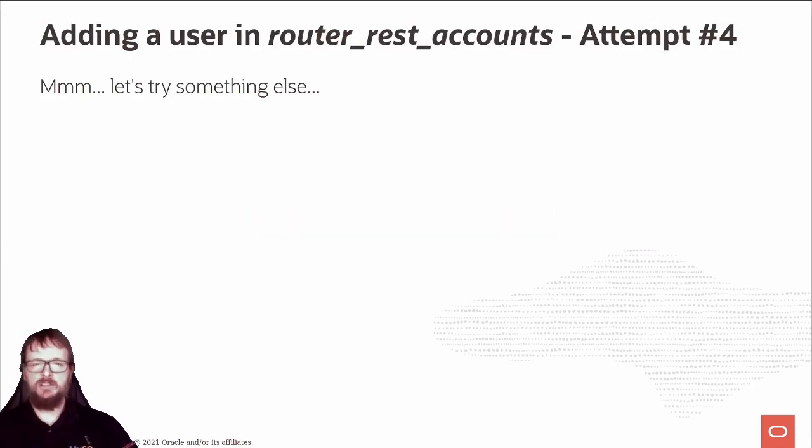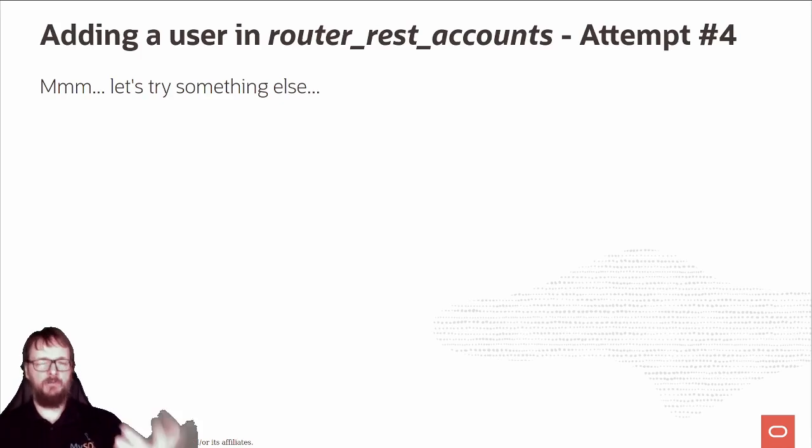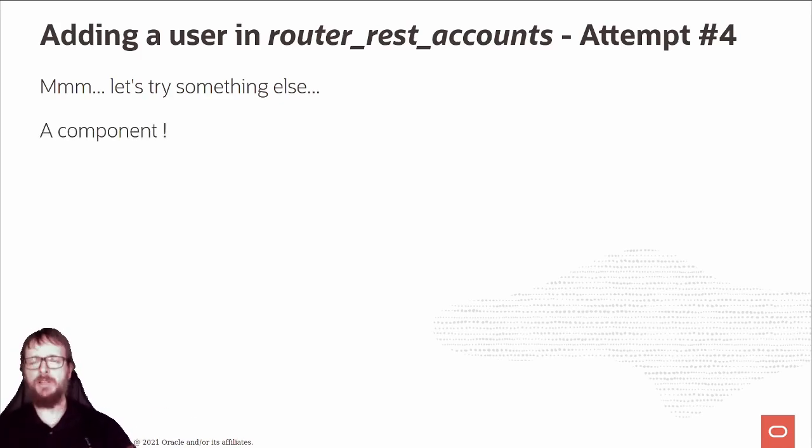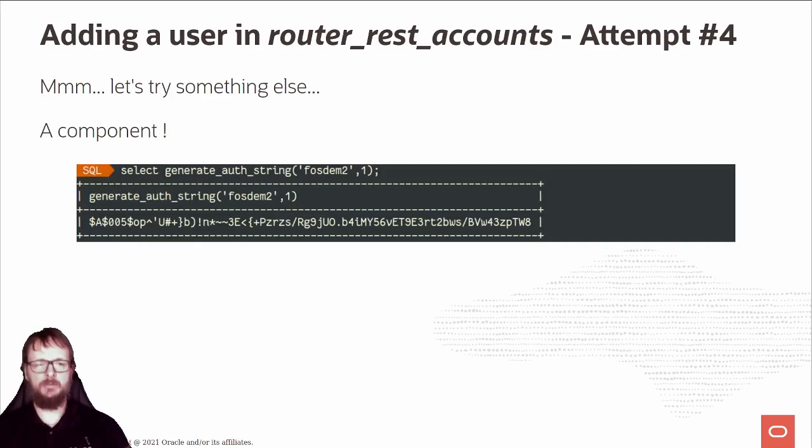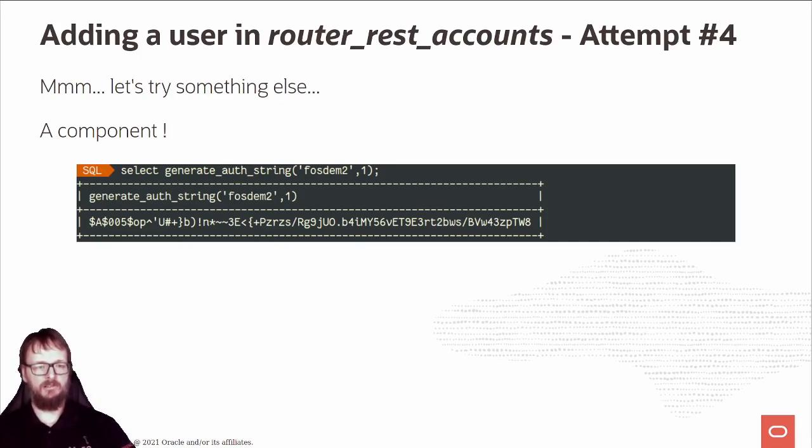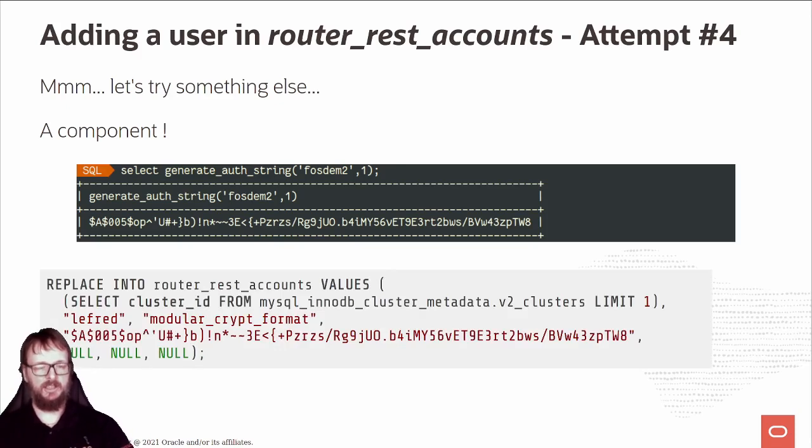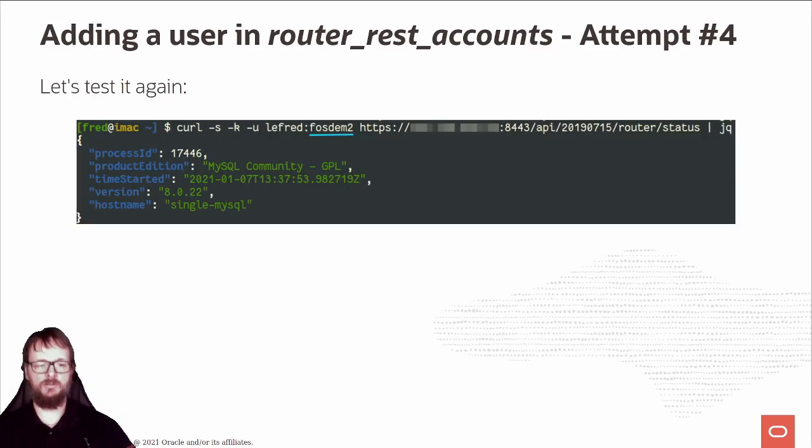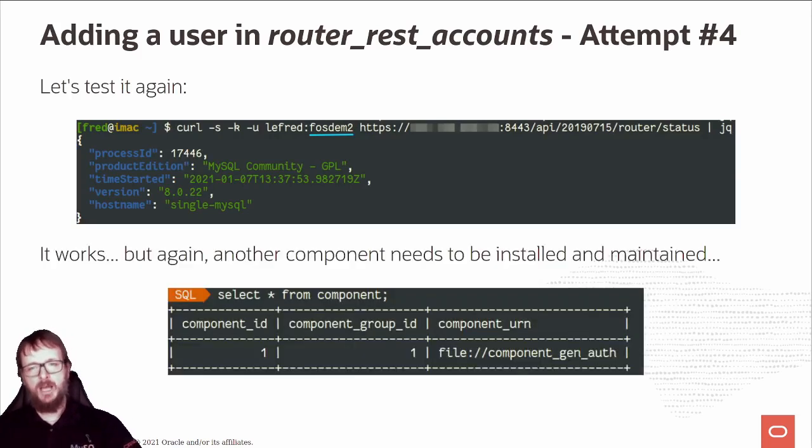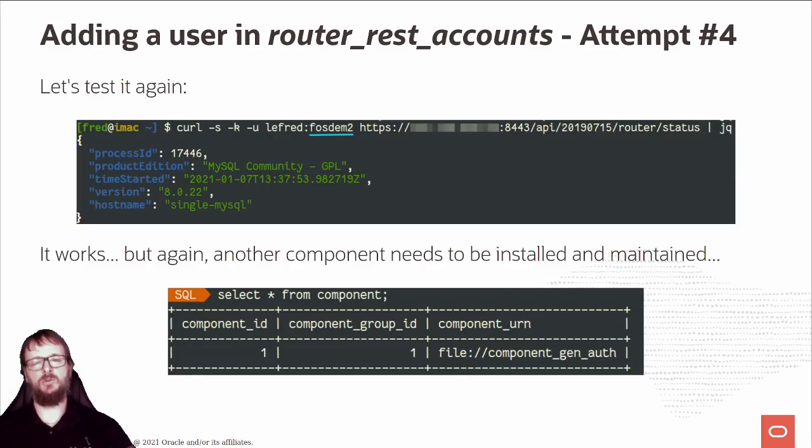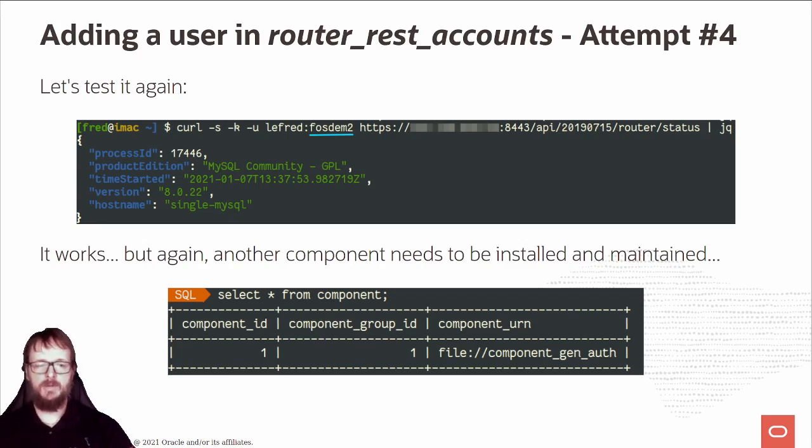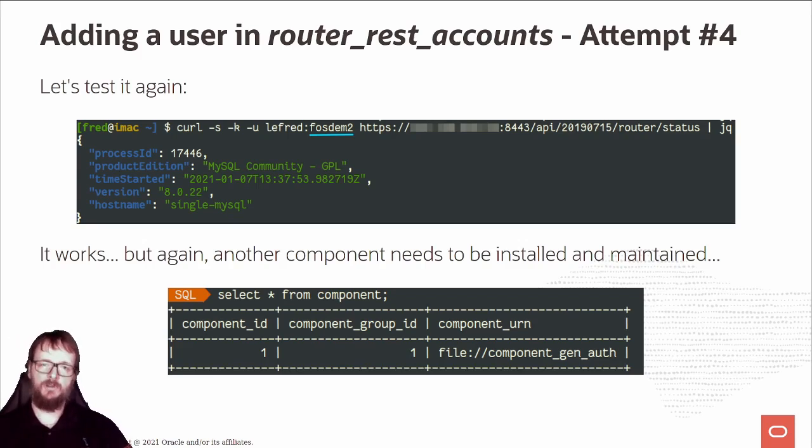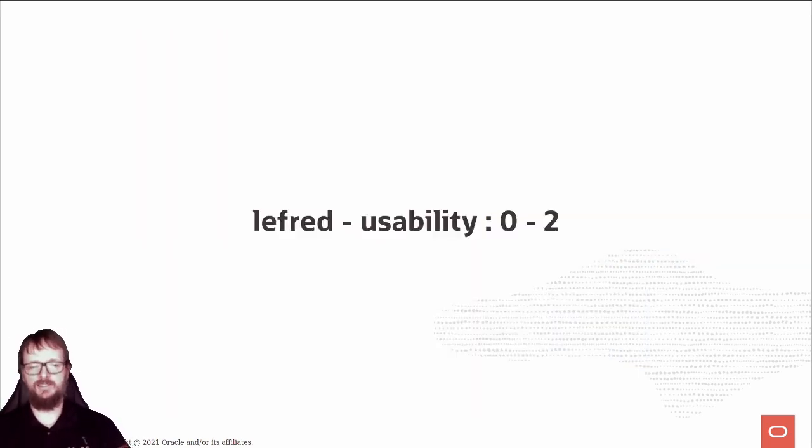I said okay, let's try something else. I'll write a component. I created a component in MySQL - select generate_authentication_string for FOSDAM - and I have my string here. I'll add that string in the router_rest_accounts, connect, and it works! Perfect! But it means people need to install a component in MySQL server and need to maintain it. Maybe this is not what I really want to do. Once again, LeFret defeated, usability two.